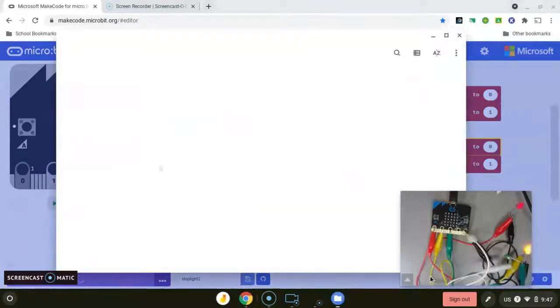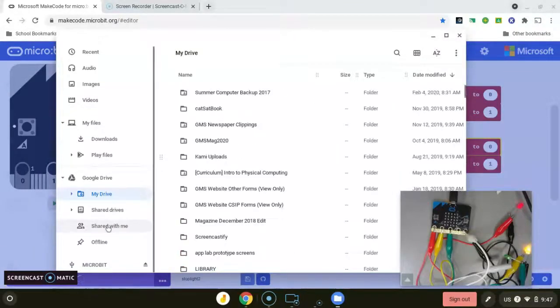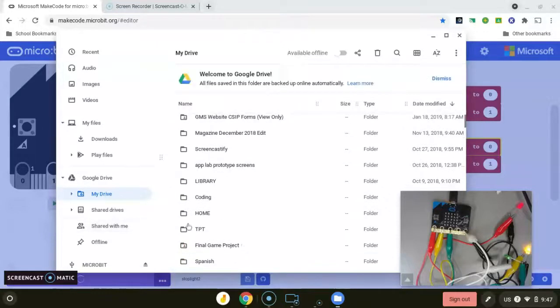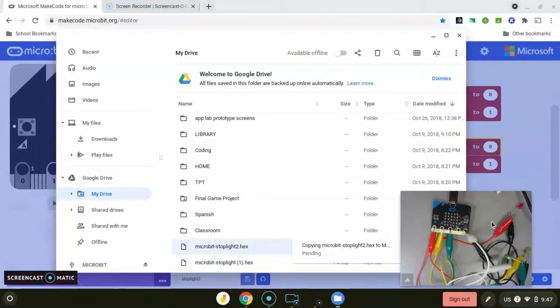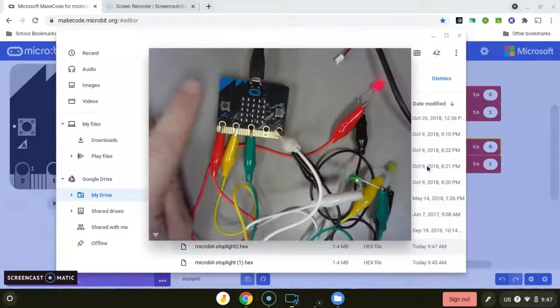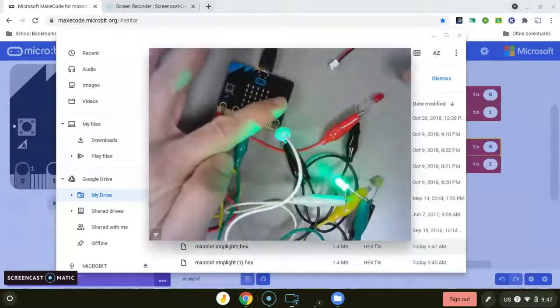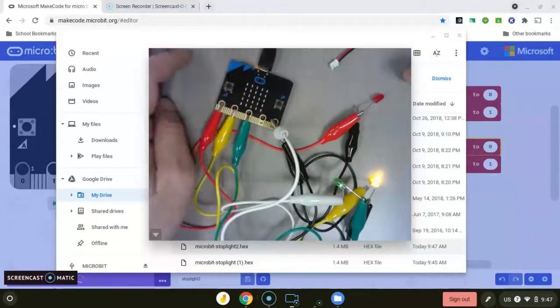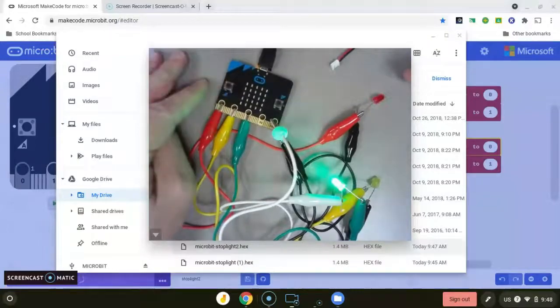Download, show in folder. Then I will drag the hex file over to the micro:bit. As soon as it's finished copying, we should be done. Now let's try A and B again. A is our green light, B is our yellow, and then red light. Looks like it's working.